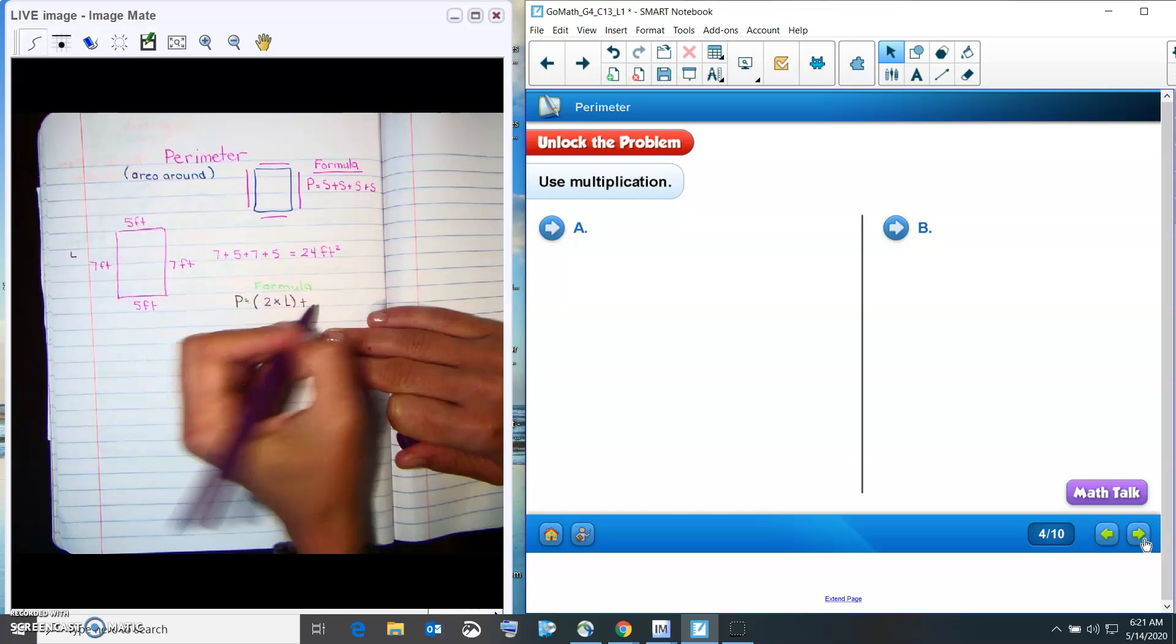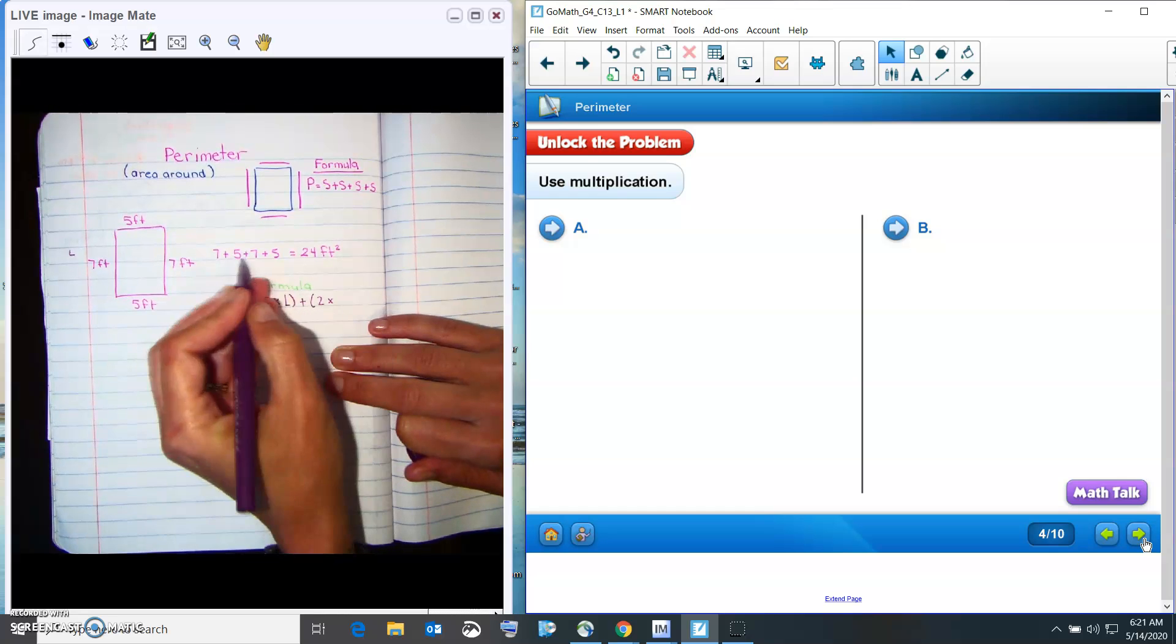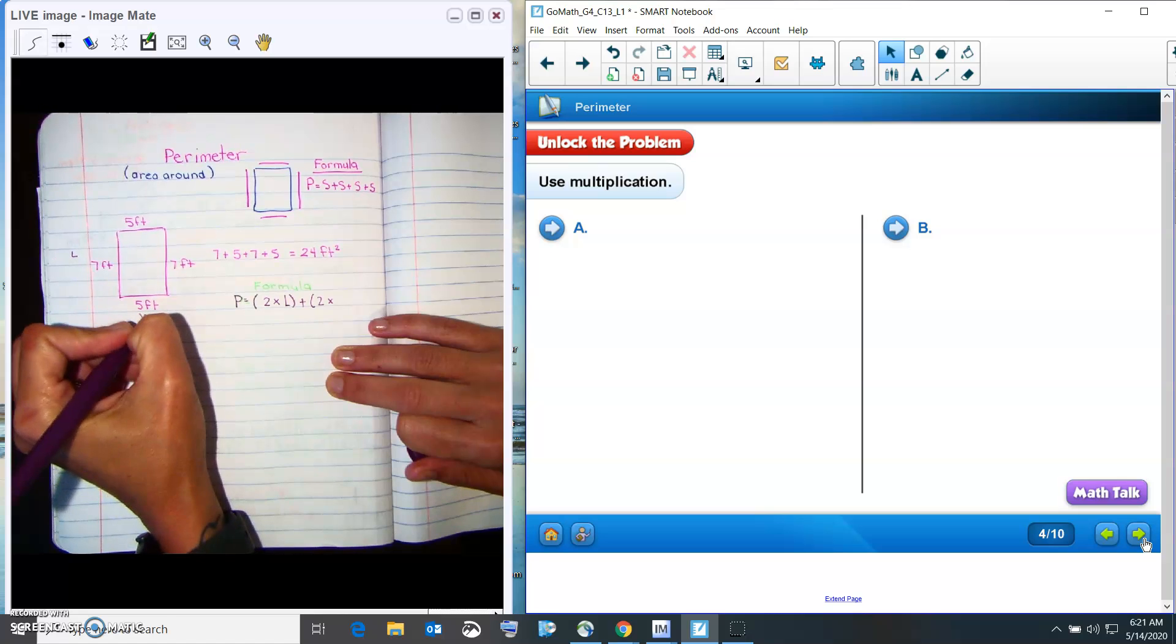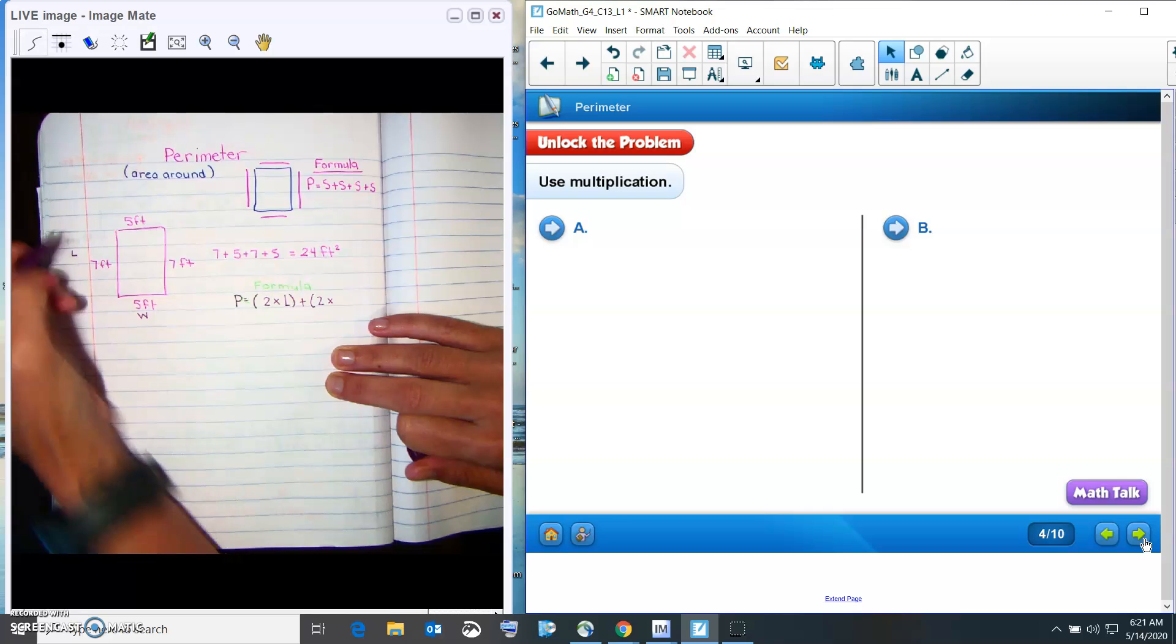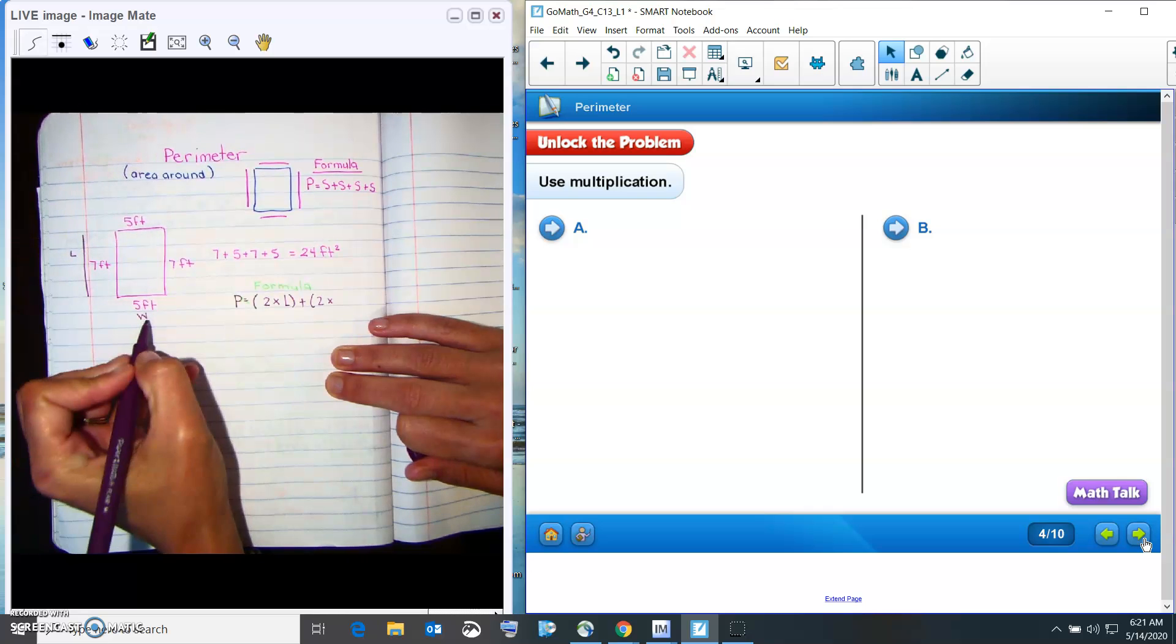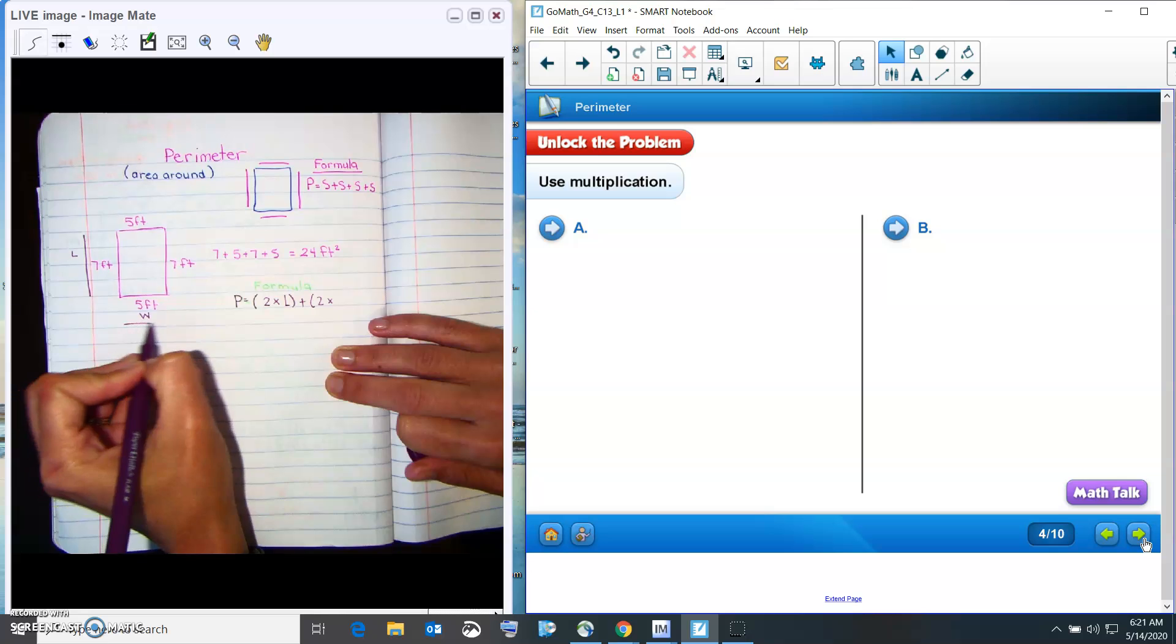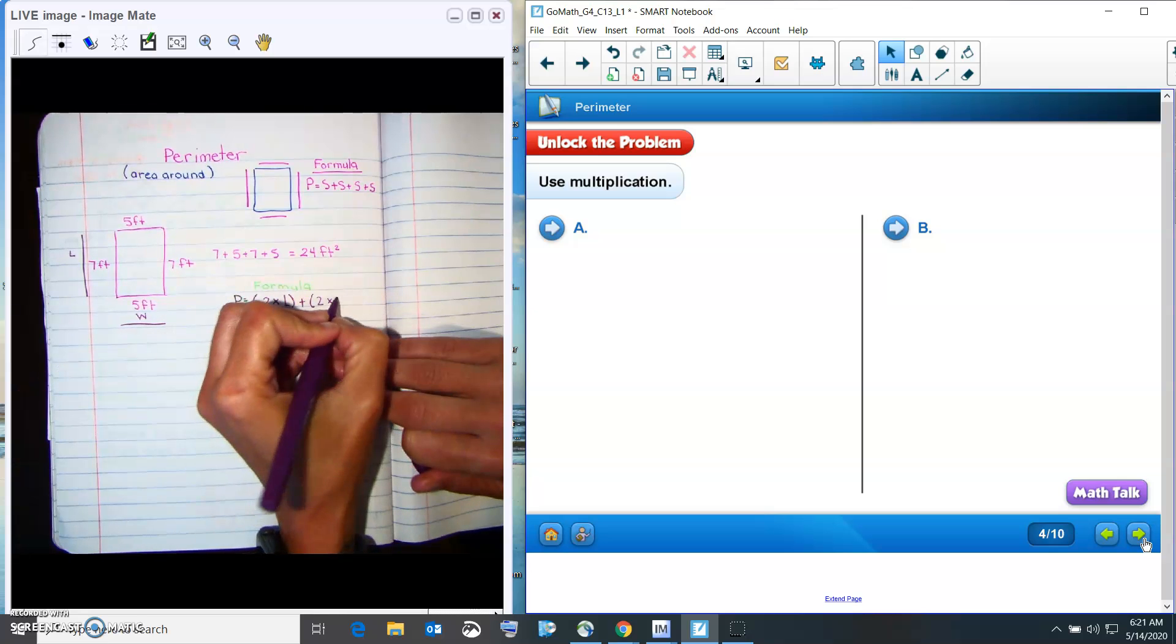Then we add it with two of our width. This is our W. So the W is for width, how wide. So the L is for length, how tall. The W is for wide, how wide. So it's two times W.